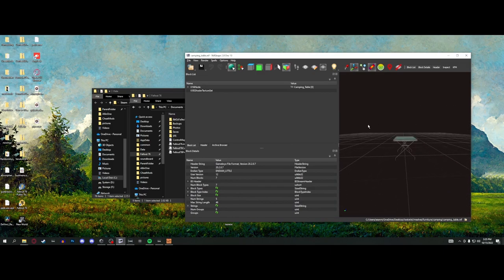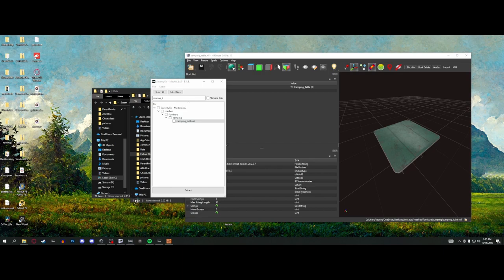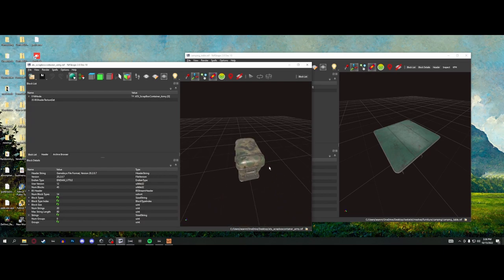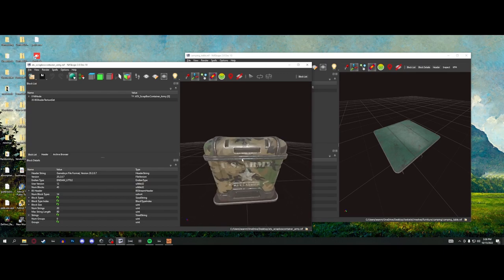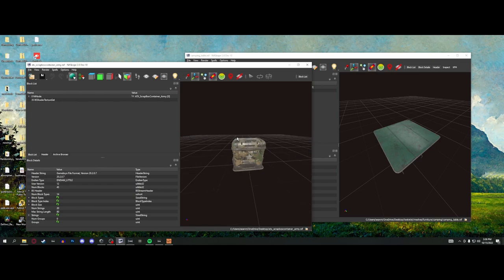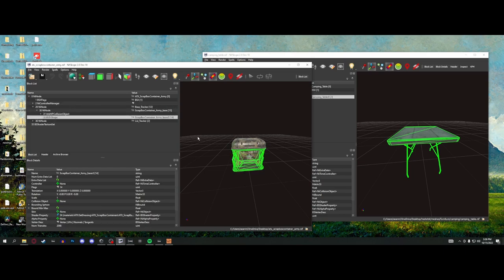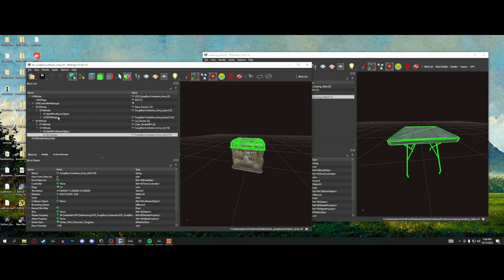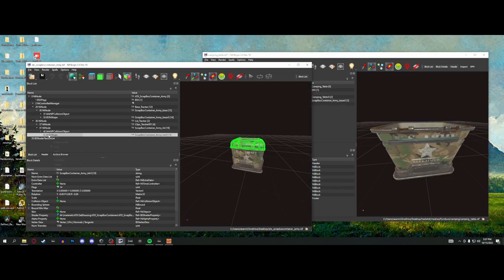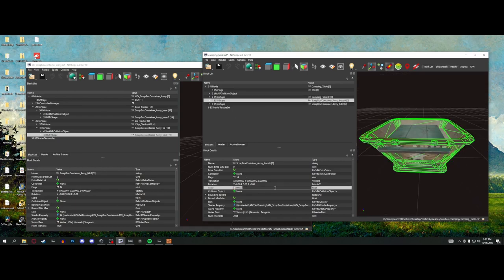If we're going to be changing a model, realistically people want to add something to an existing model — like a stash box as a desk ornament on a camping table. I've opened the scrap box army version in NifScope. We need to find the tri-shape for the whole thing — there's a lid and a body, so two of them. I'll copy the body branch, paste it onto the camping table node, then copy the lid branch and paste that over too.